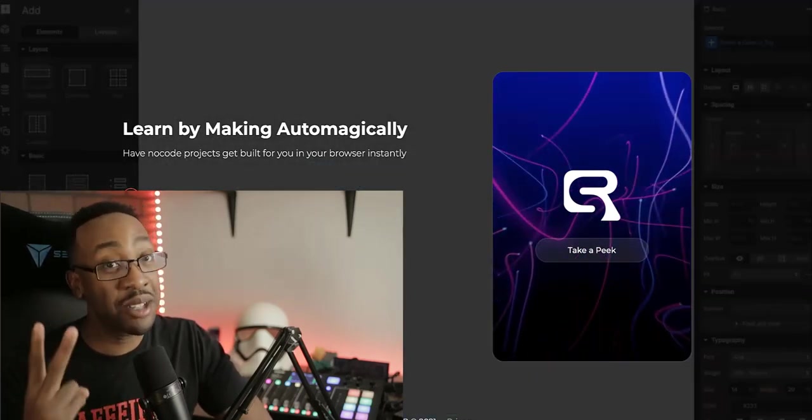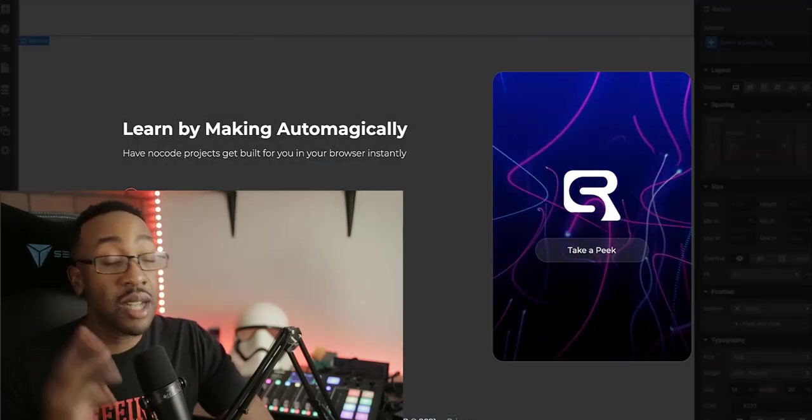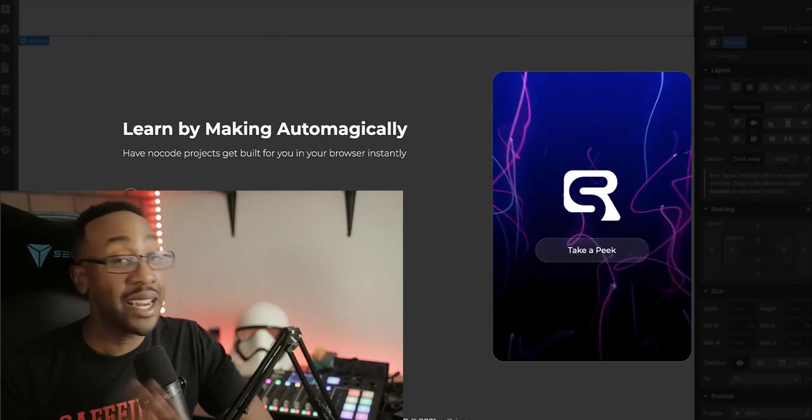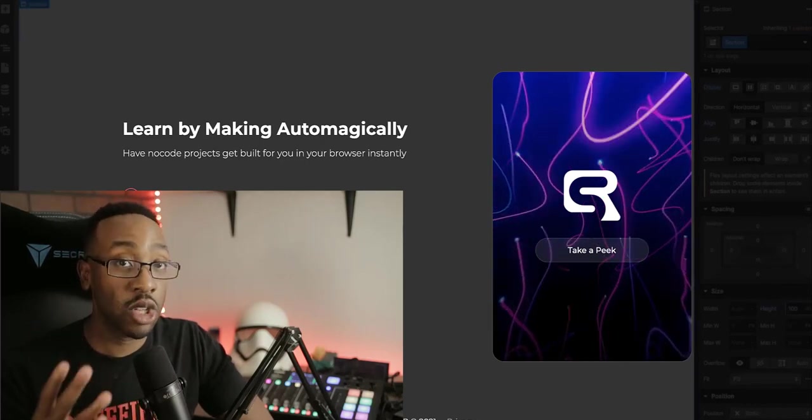Number two, Paltarion. Number three, Canonic. And number four, Softer.